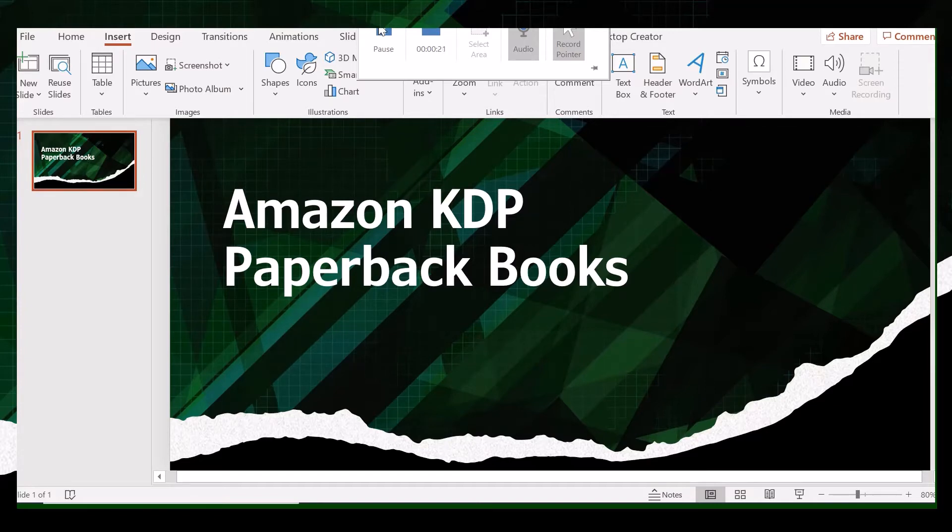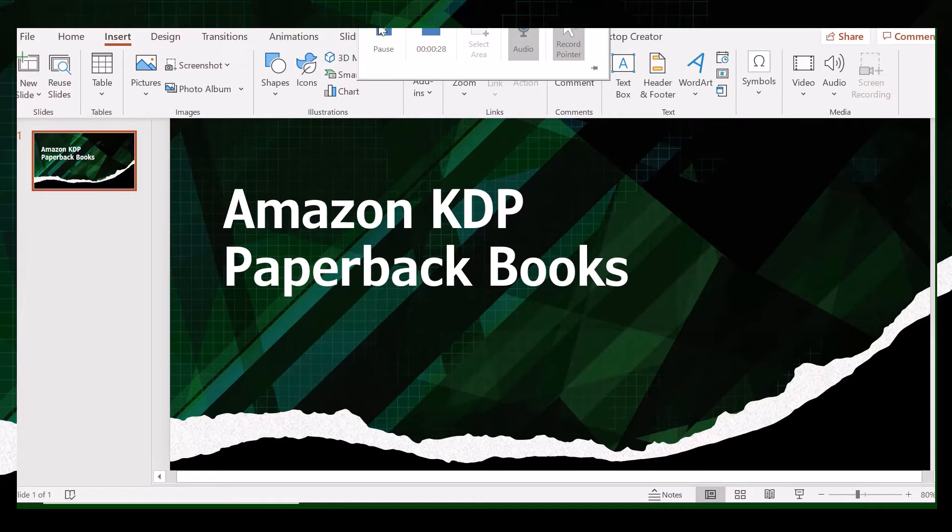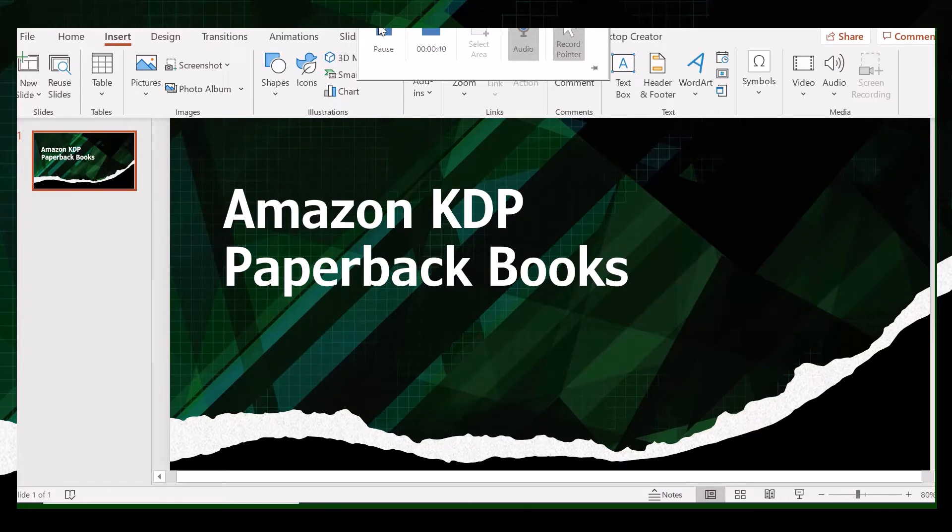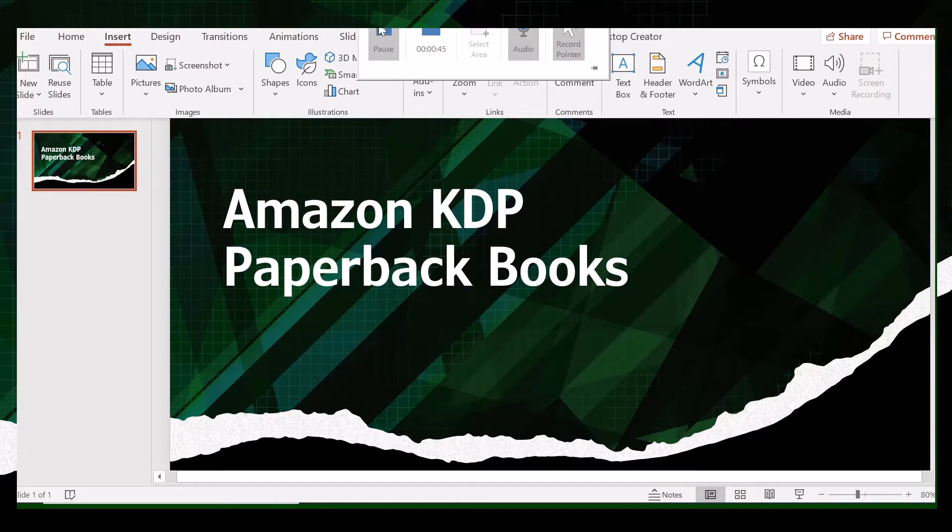In my first video, I discussed what Amazon KDP is, how many genres are available, why Amazon KDP is important, and how we can use the platform to publish paperback and ebooks. Today we will talk about how to work inside the Amazon KDP platform. If you want to know how to work inside Amazon KDP, then this video is for you.